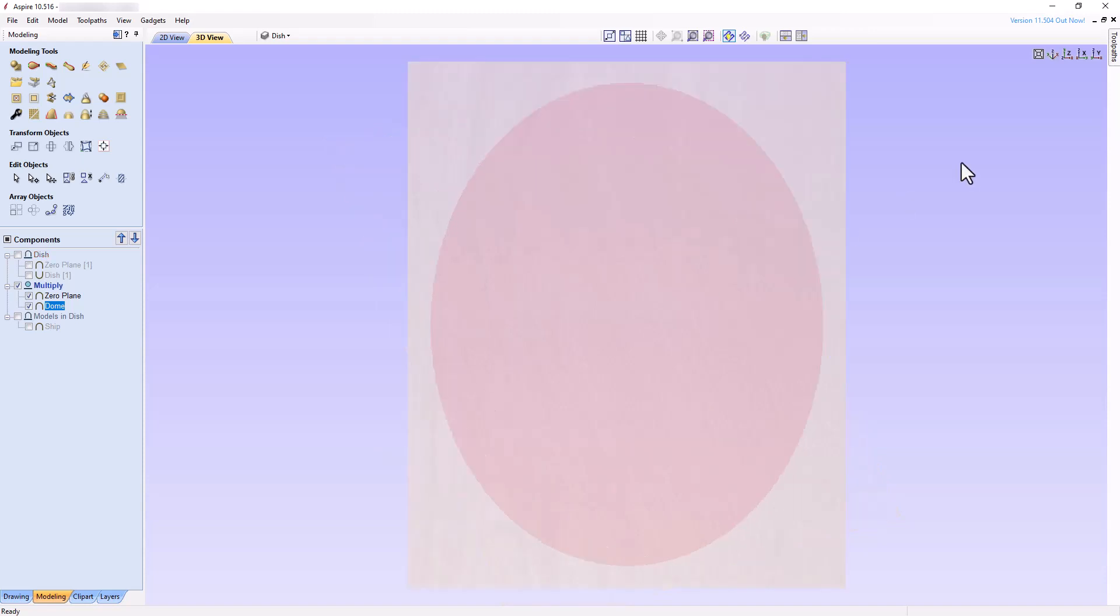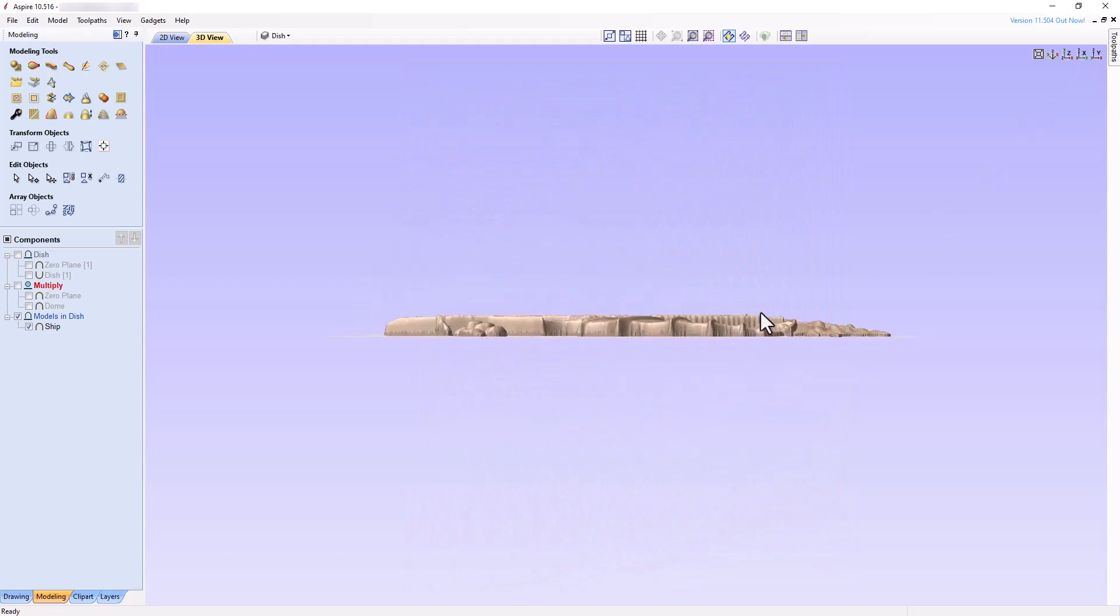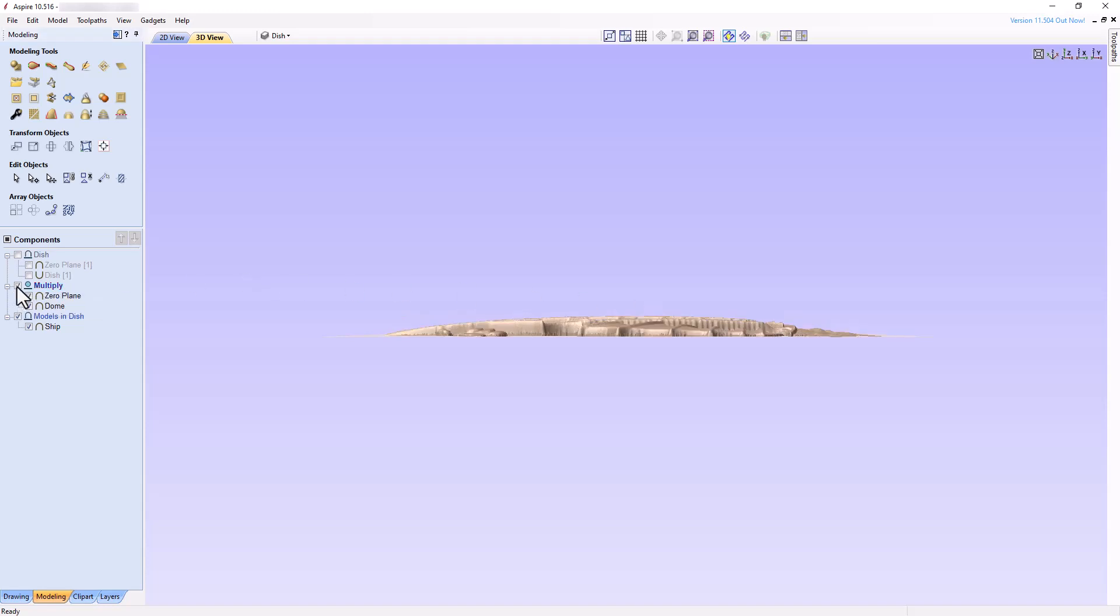Now for the fun part. Turn off the multiply level. Turn on the models in dish level and change the 3D view to look down the x-axis. What should happen if we turn on the multiply level now? The pixel height of the ship model will change smoothly, going from 0% peripherally to 100% centrally. If you are having trouble understanding this, I urge you to go back to the previous tutorial and study it carefully until it makes sense. Let's turn the multiply level on and off repeatedly, and observe the changes in the 3D view. Voila! The height of the ship component tapers in proportion to the changing depth of the dish.